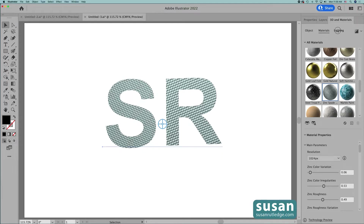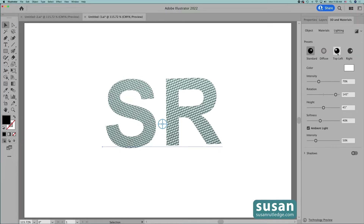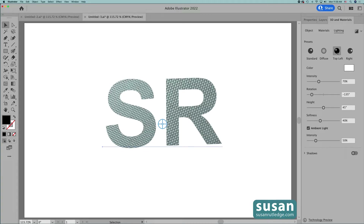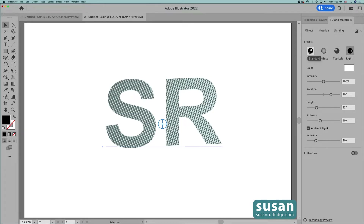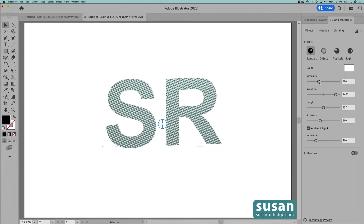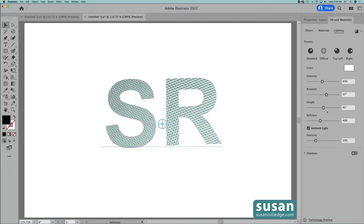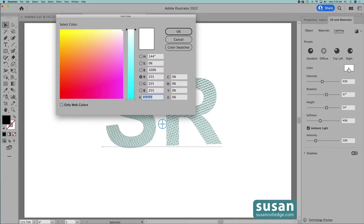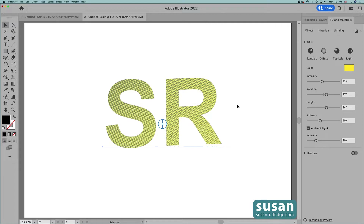I'm going to move next to Lighting and the Standard preset is selected. I can choose Top Left and that changes the direction of where the light appears to be shining down on my text. Here is what Right looks like. I'm going to come back to the Standard preset. I can also change the intensity of the light. I can change the rotation — you can see how the light seems to move around on the text. I can increase the height so that the light is further away from the text. And finally, I can change the color of the light by clicking on this little thumbnail, which brings up a color picker. I'll just move a color stop over to the yellow area and say OK. And now it appears that the light shining down on my text has a yellow cast.